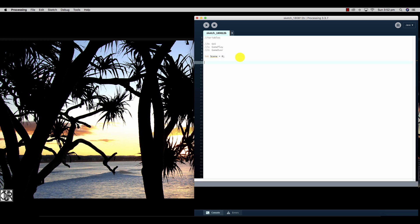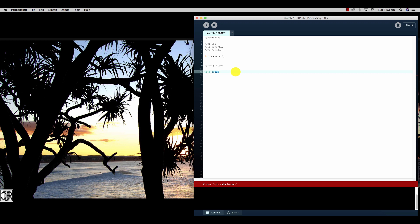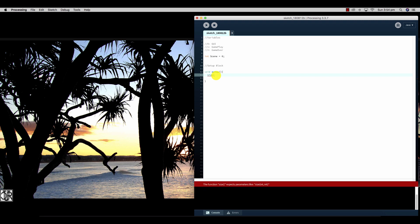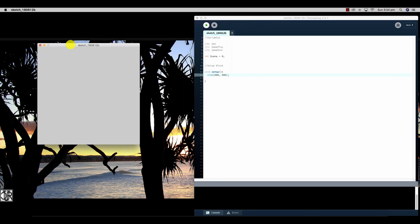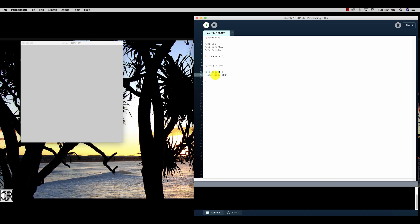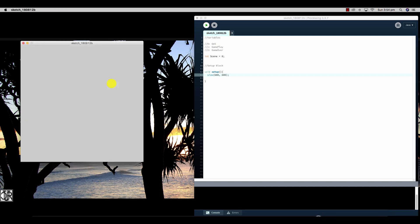Now we're going to create our setup block of code. The first function is the setup function — we start with the keyword 'void setup', and between the two curly brackets we put instructions that happen when the game first initializes. We use 'size' to create a canvas of 500 by 500 pixels. If we press play, we can see the canvas is the right size; changing it to 600 by 600 makes it larger, but we'll leave it at 500 by 500.